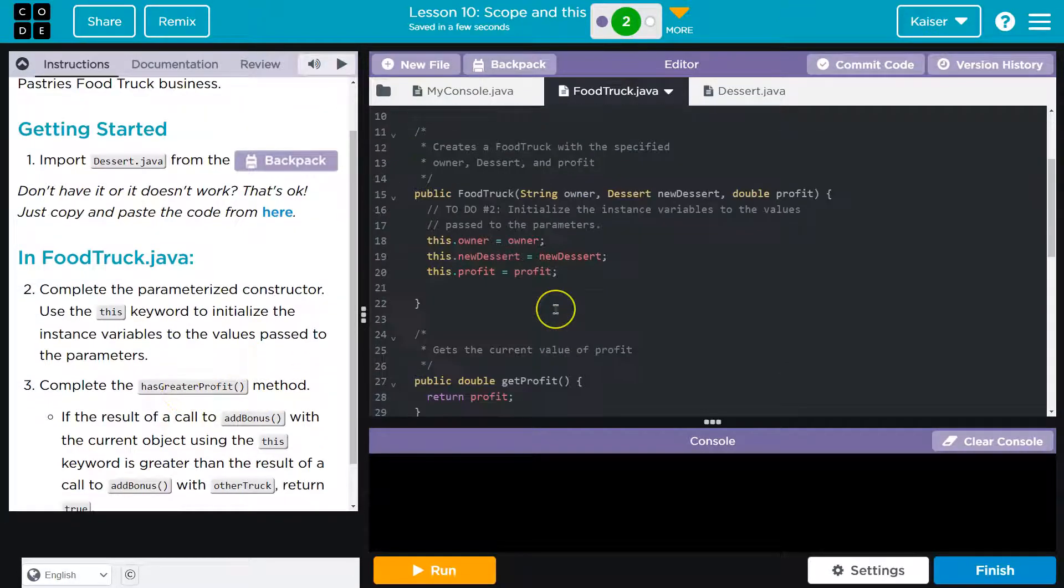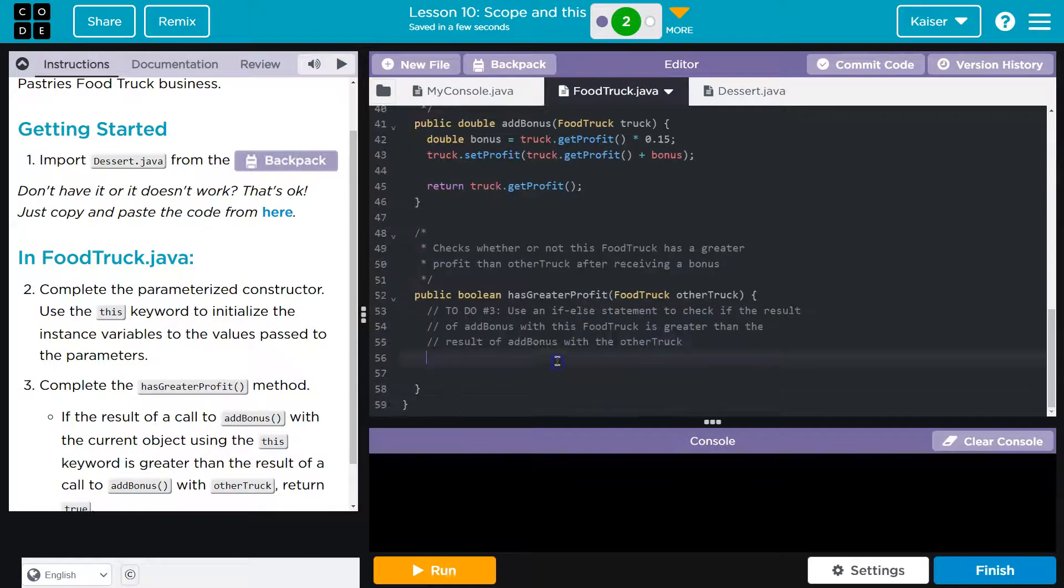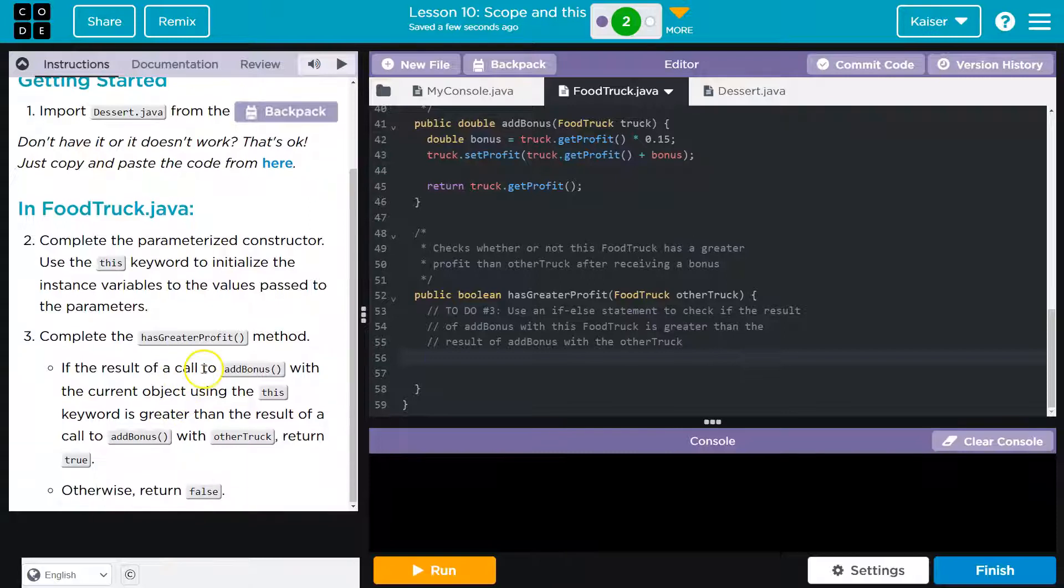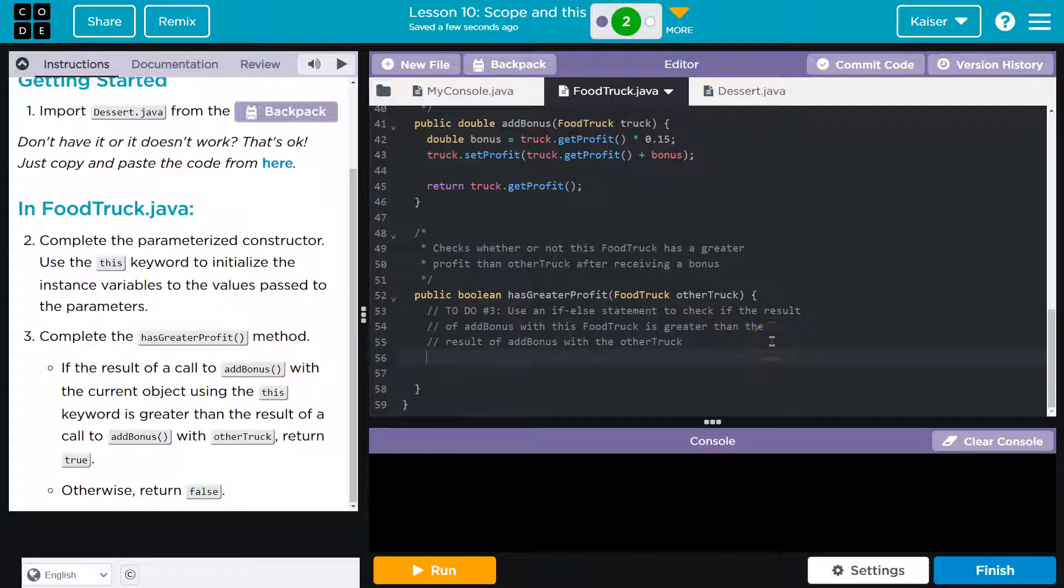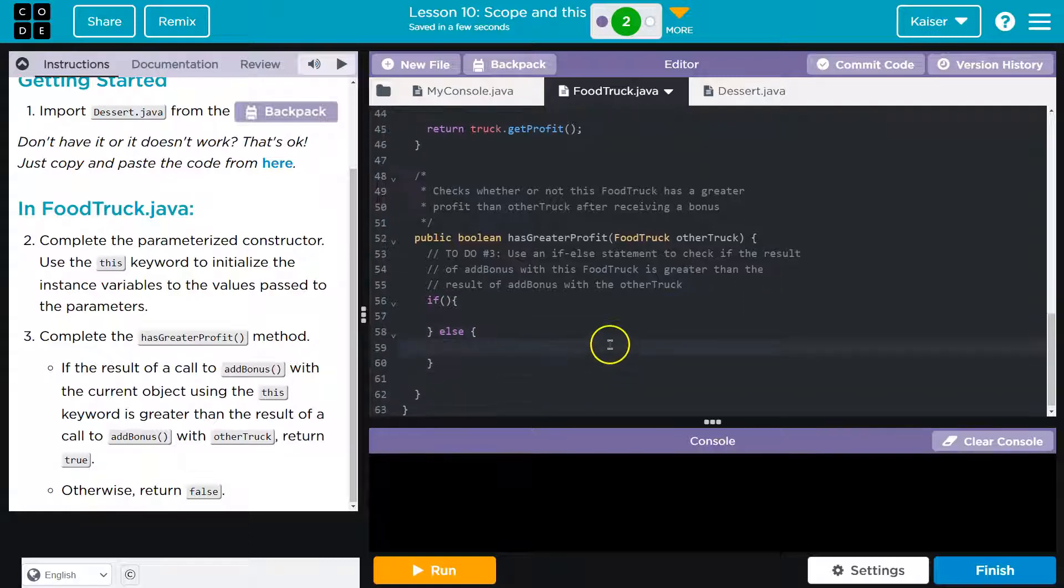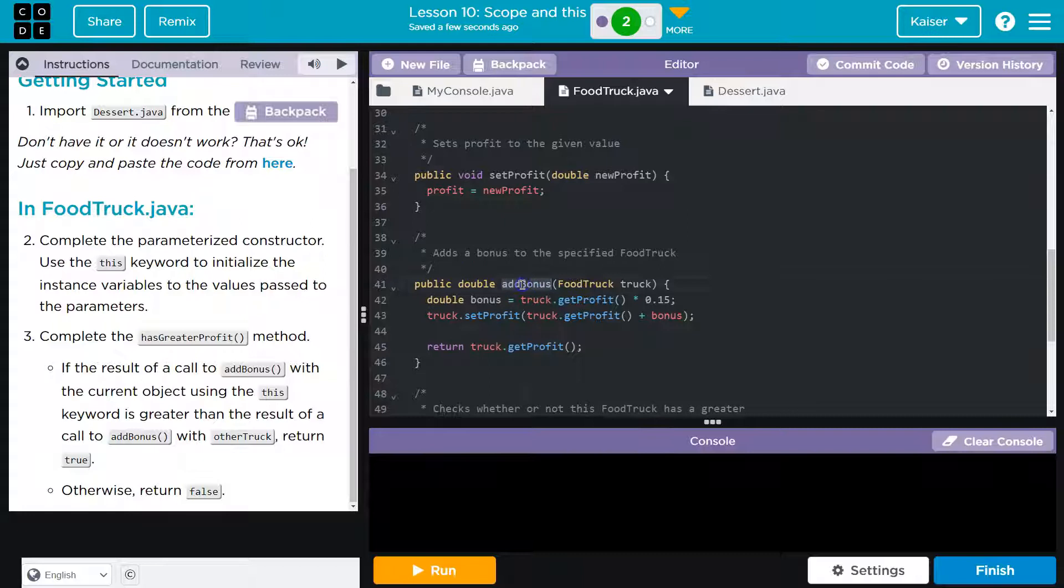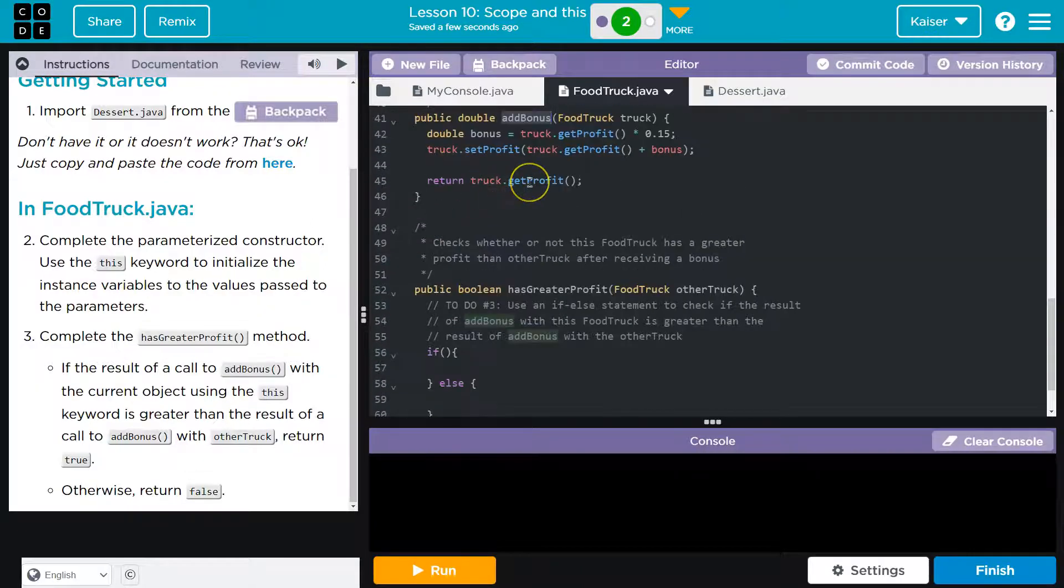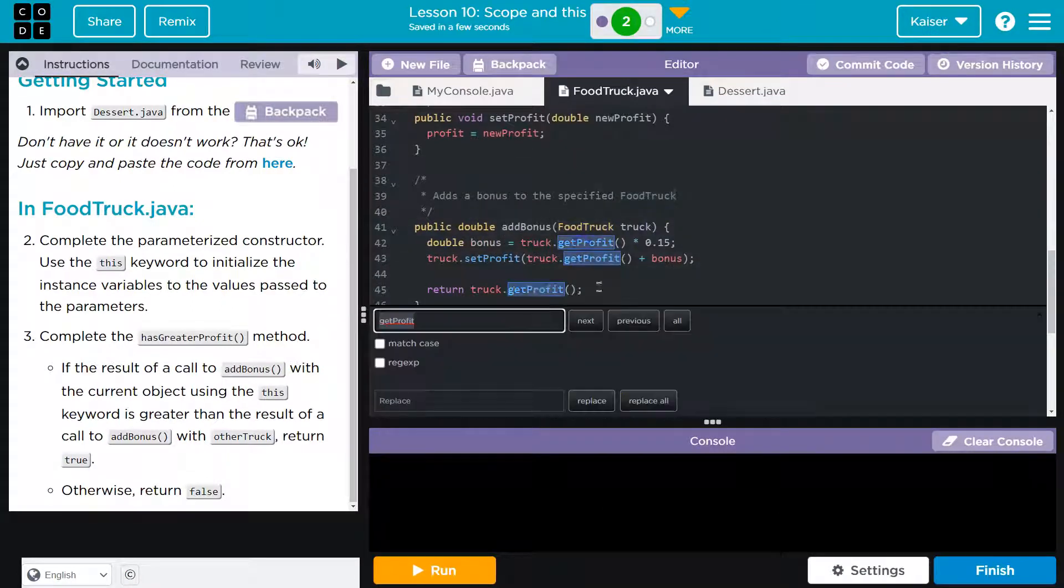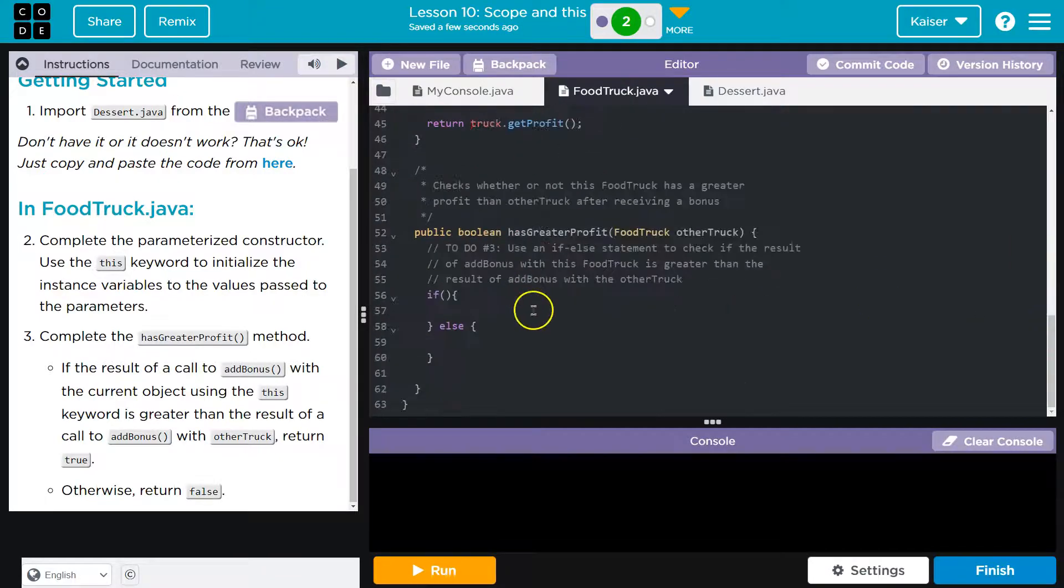Complete has greater profit method. Where is it? If the result of a call to add bonus with the current object uses this, use an if else statement to check if the result of add bonus. That's confusing. Use an if, okay, so I'm going to start there. If, curly brace, and then I'm going to go down here, just getting structure, else. Use an if else statement to check, what am I checking, if the result of add bonus, where is add bonus?